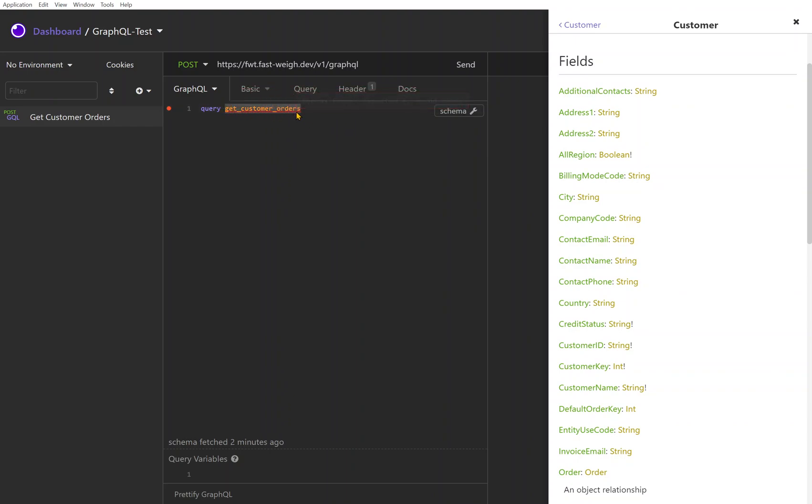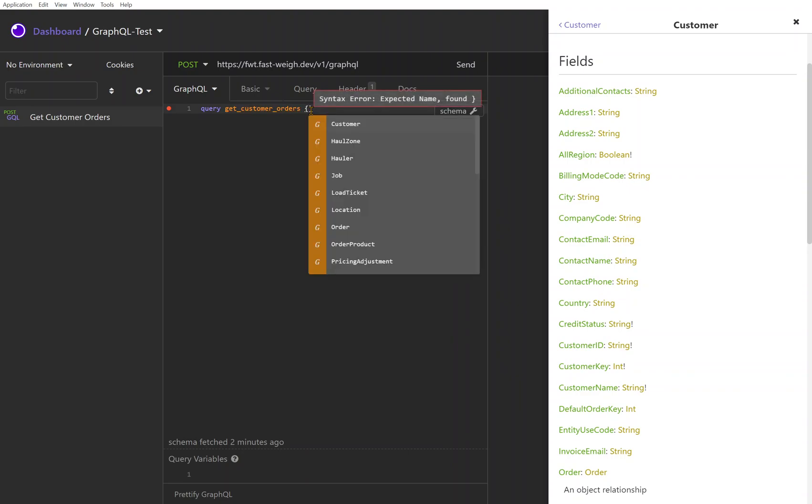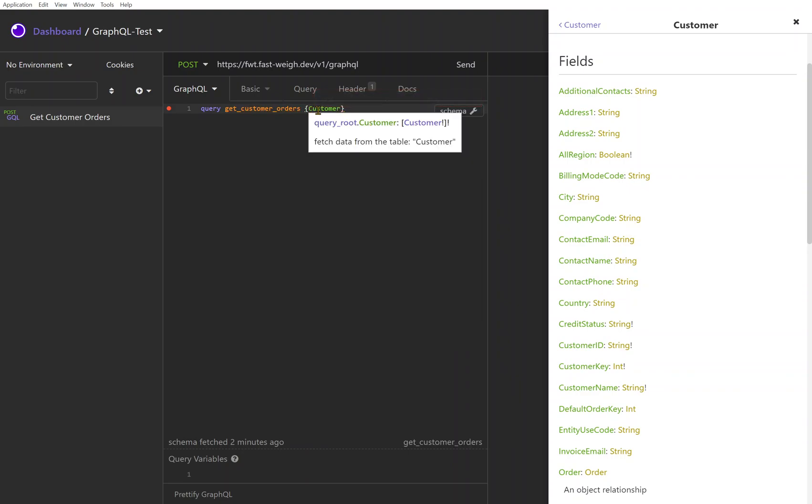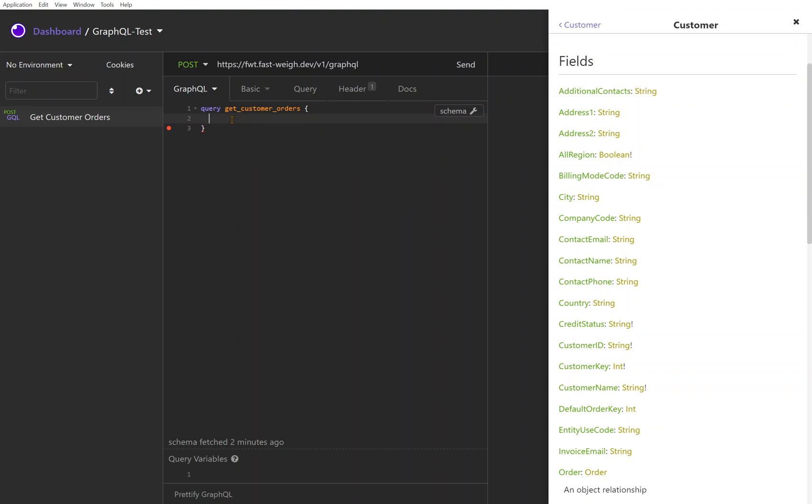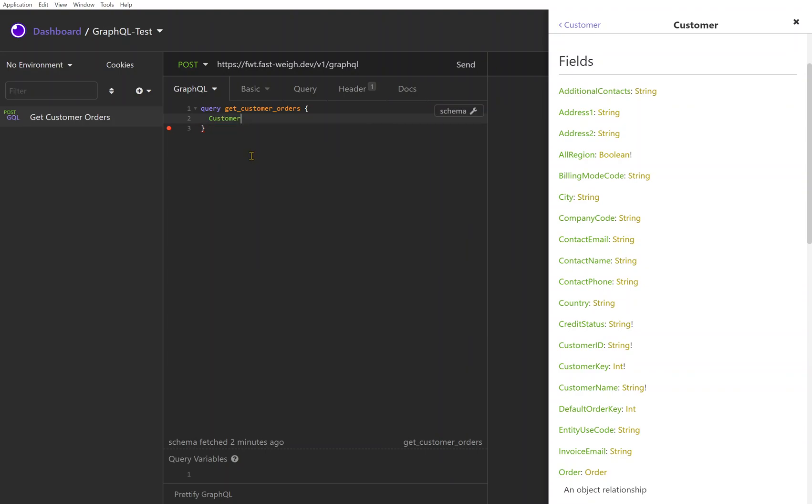If I just define query get customer orders - and remember this part is just a name so nothing special there, you call that whatever you want - I'm going to open up this query and if I start typing you'll see that there are some suggestions that are popping up here.